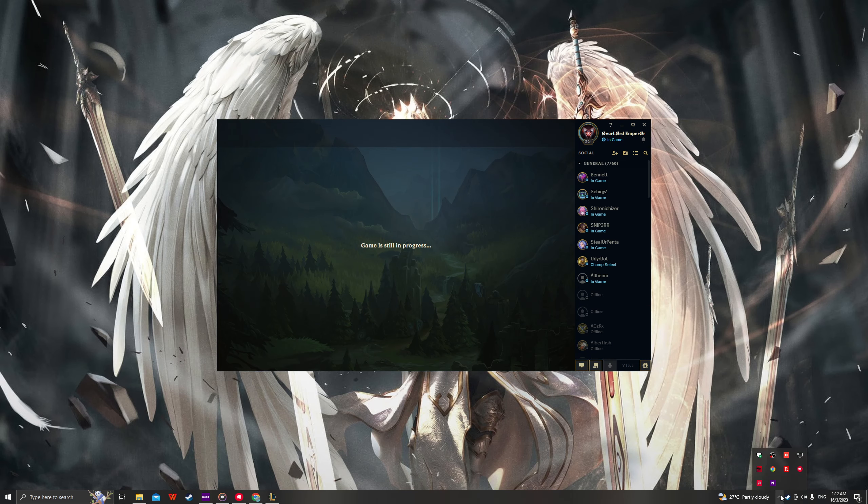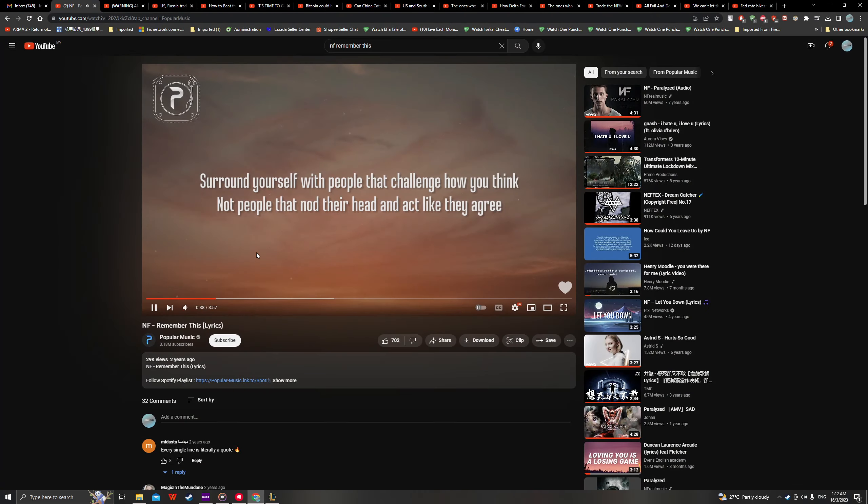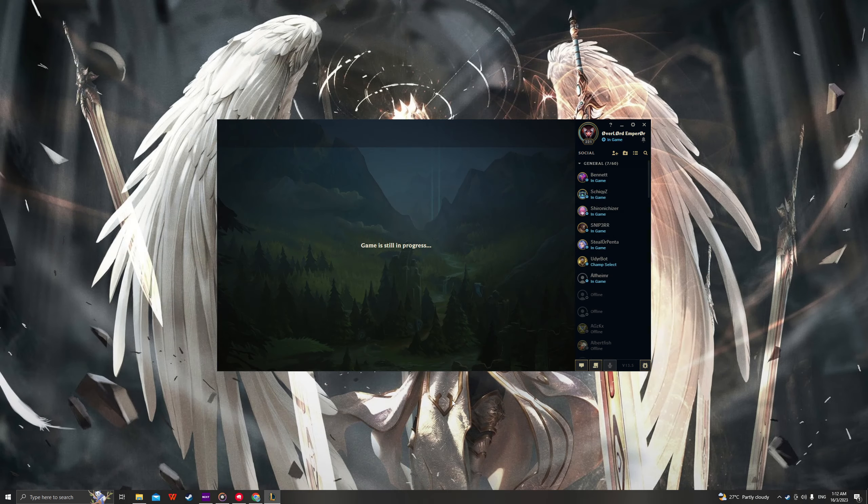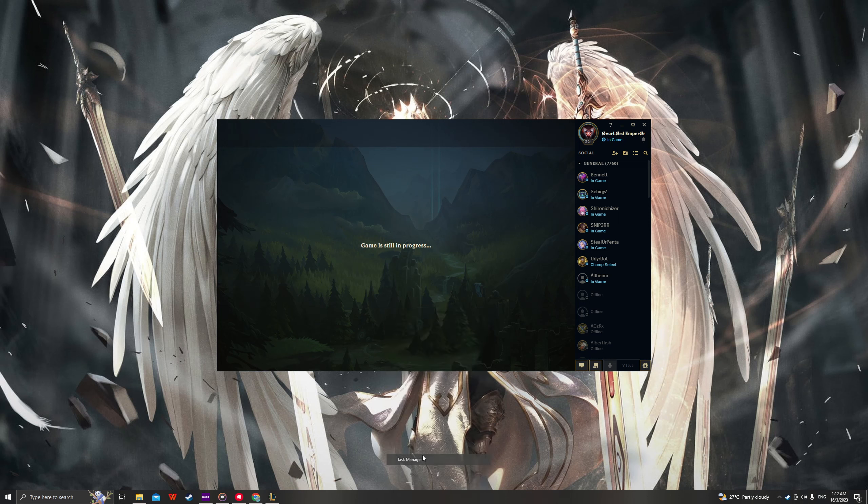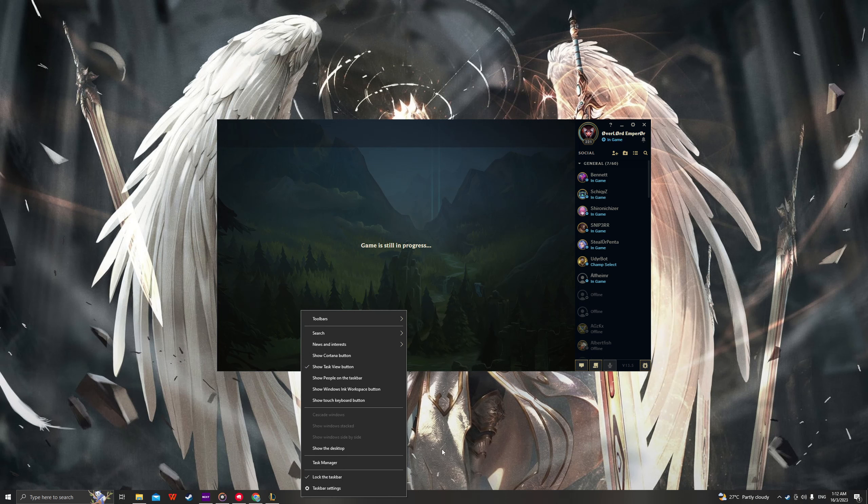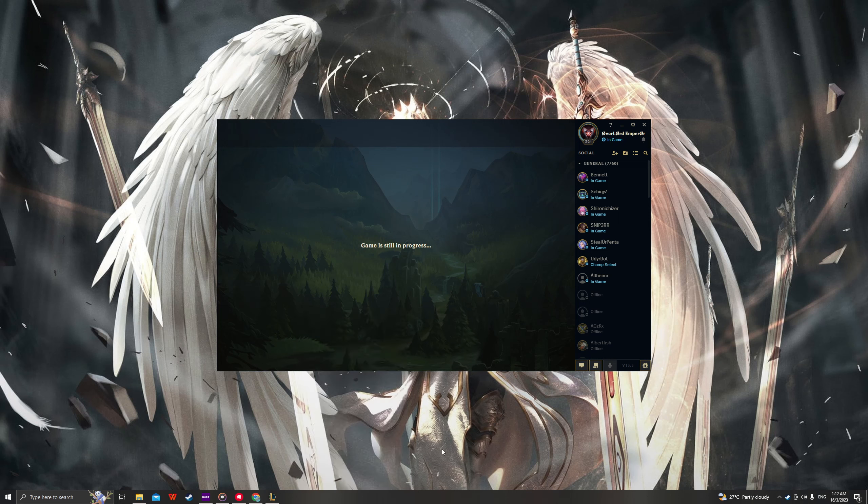Look at the world we live in, defined by comment sections. Surround yourself with people that challenge how you think, not people that nod their head and act like they agree. Those people that cut you open just to watch you bleed. Always be yourself, not the person that you pretend to be.